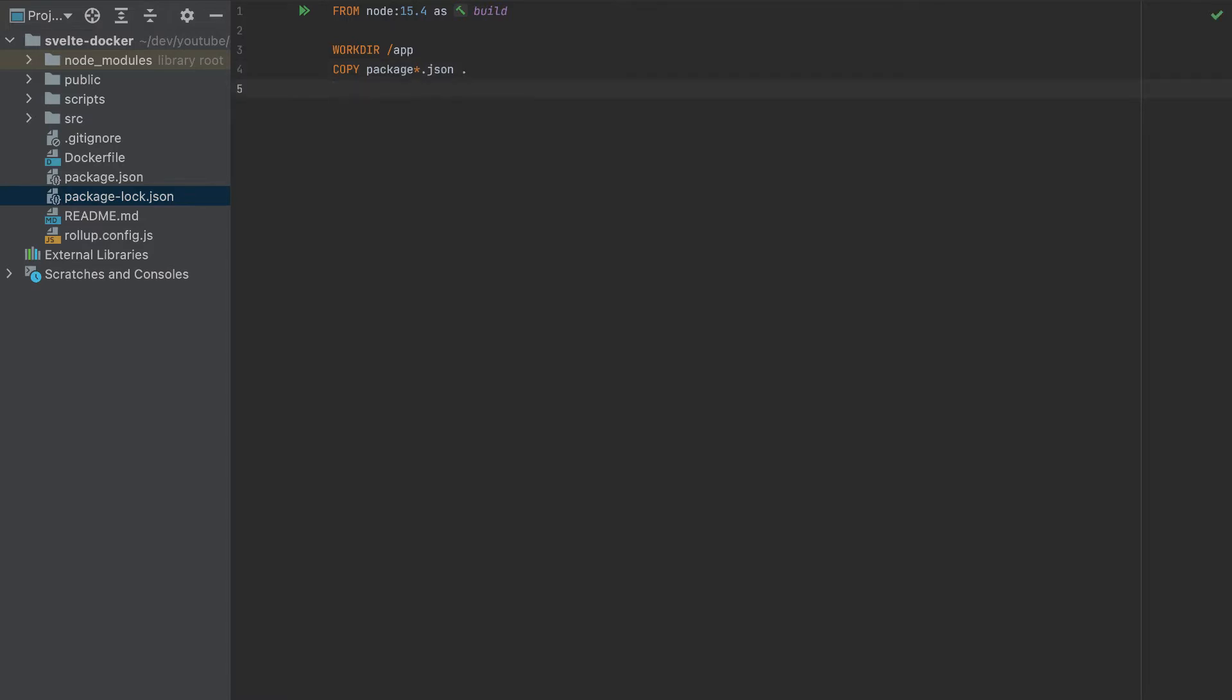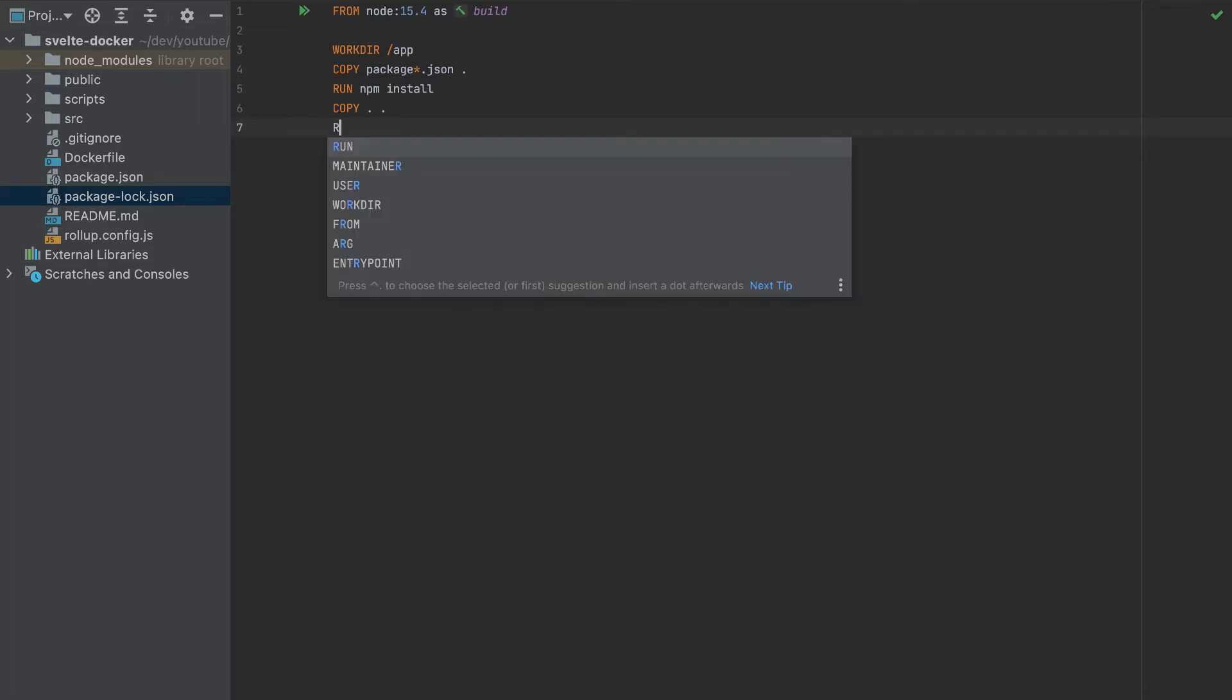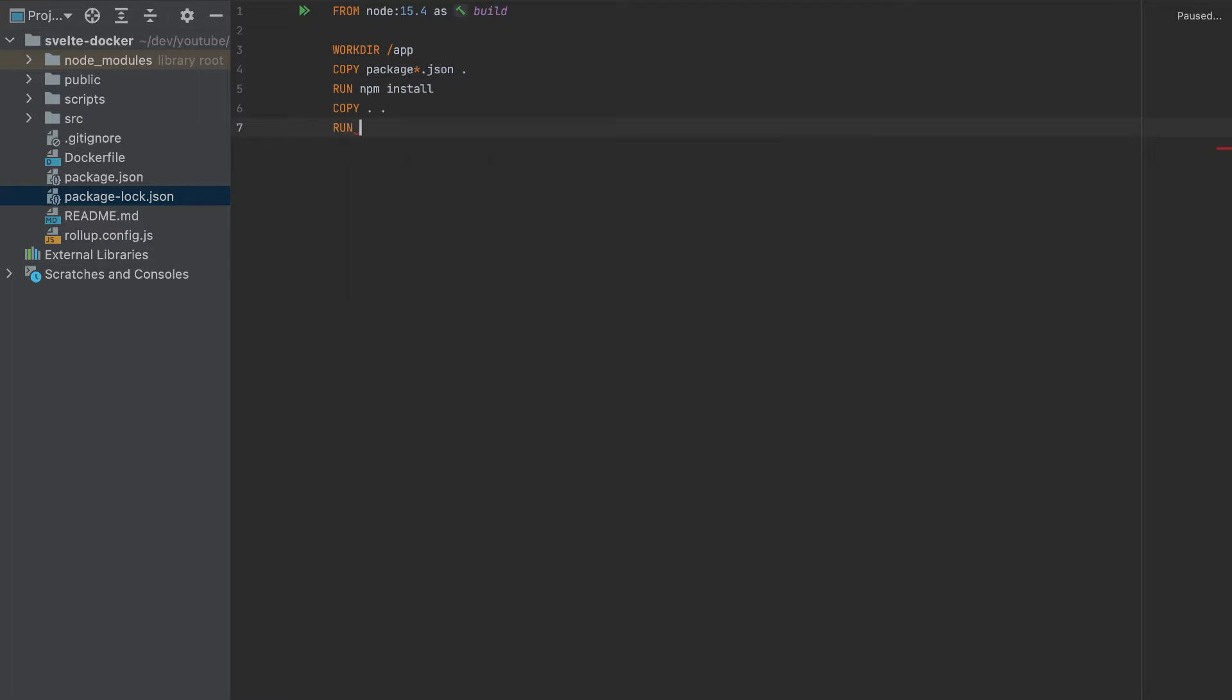So now that we added those, run npm install. Since we are from another environment, this npm will be available. And after npm install is finished, let's copy everything. So this is all these files and folders to this working directory. So once we add everything, we have to build, so run npm run build.